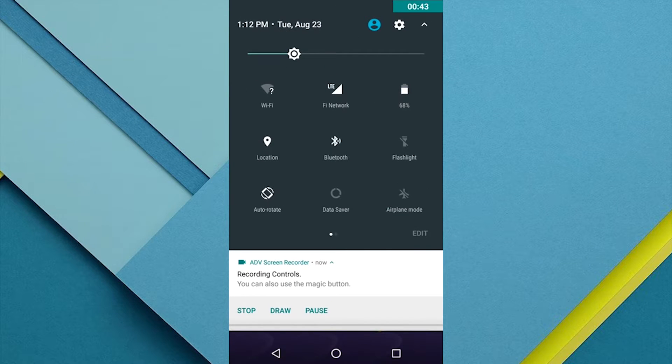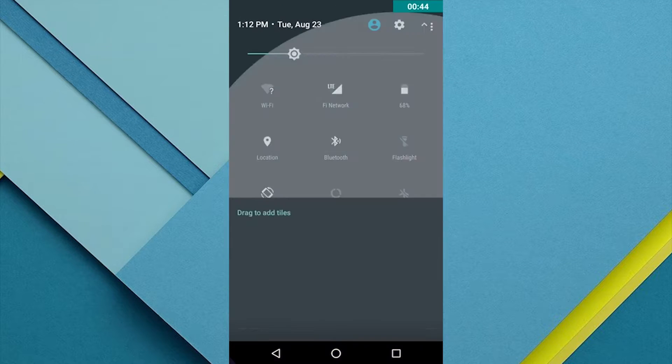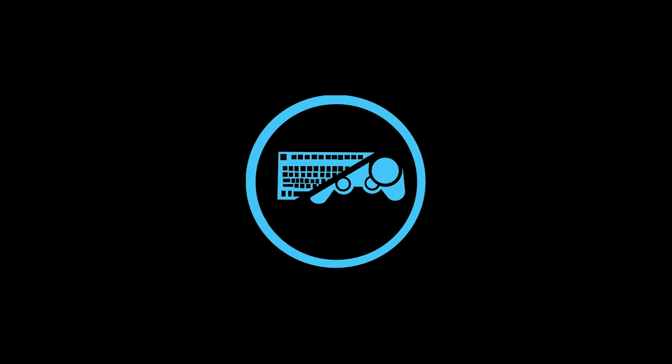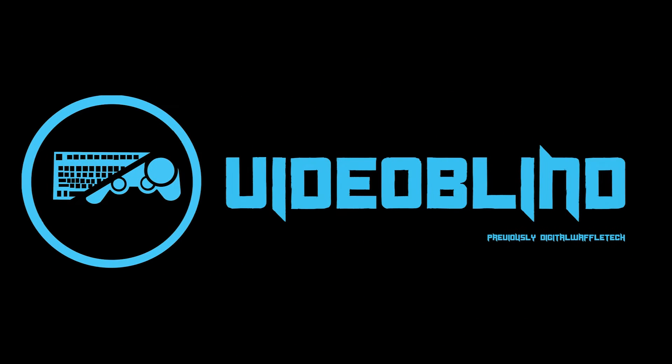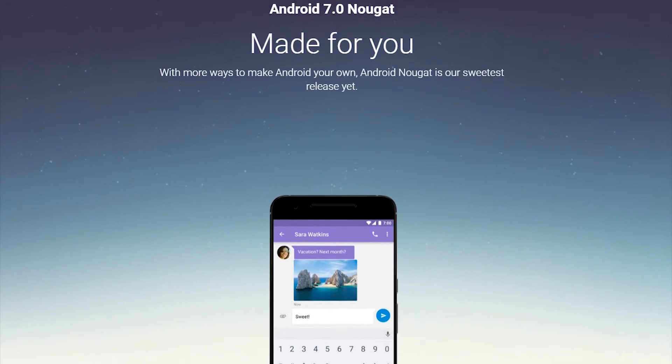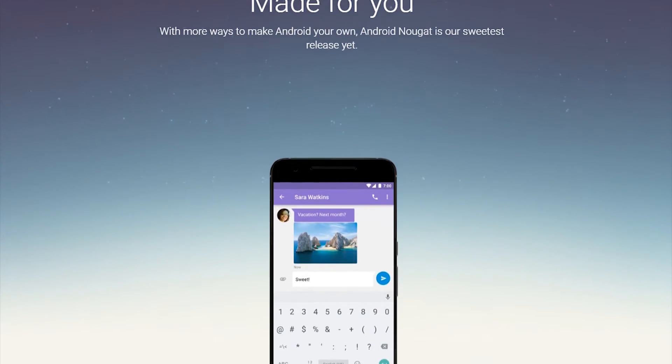Hey guys, it's Avin from VideoBlend, and today we're going to be looking at all of Android N's new features. Before we get started, there's one thing I'd like to point out.